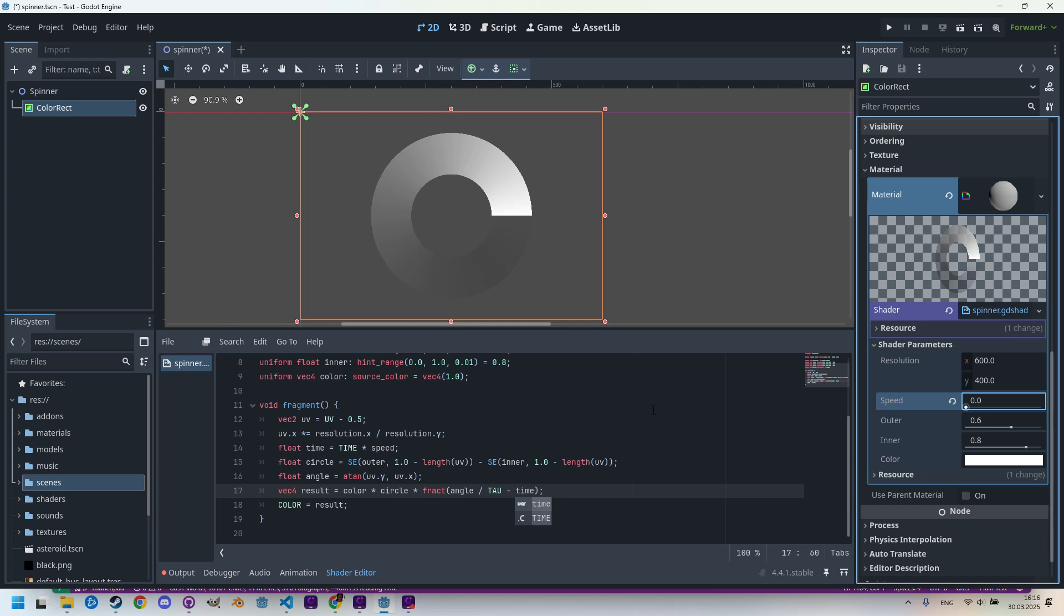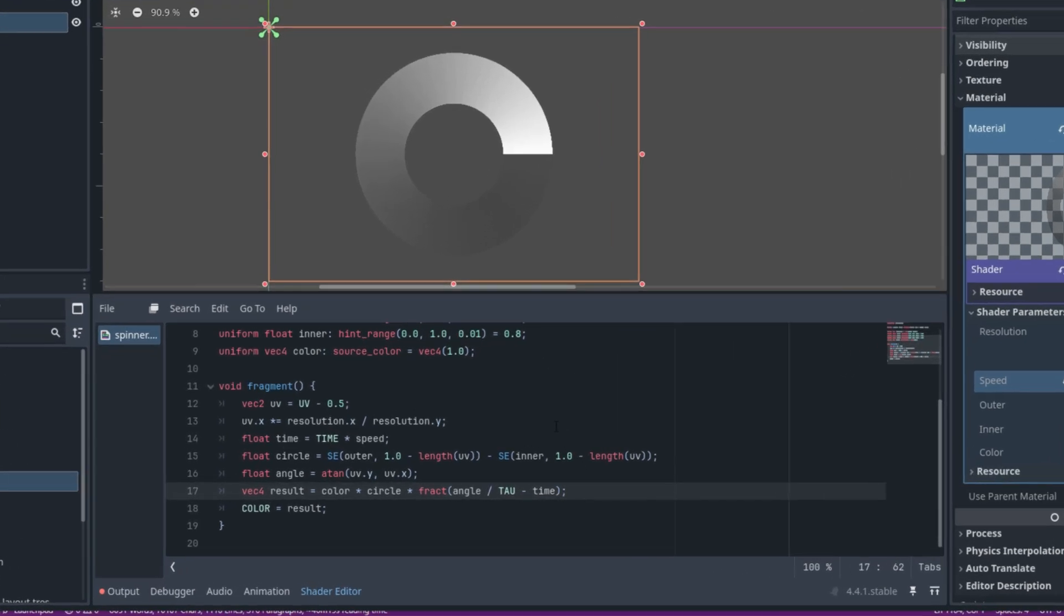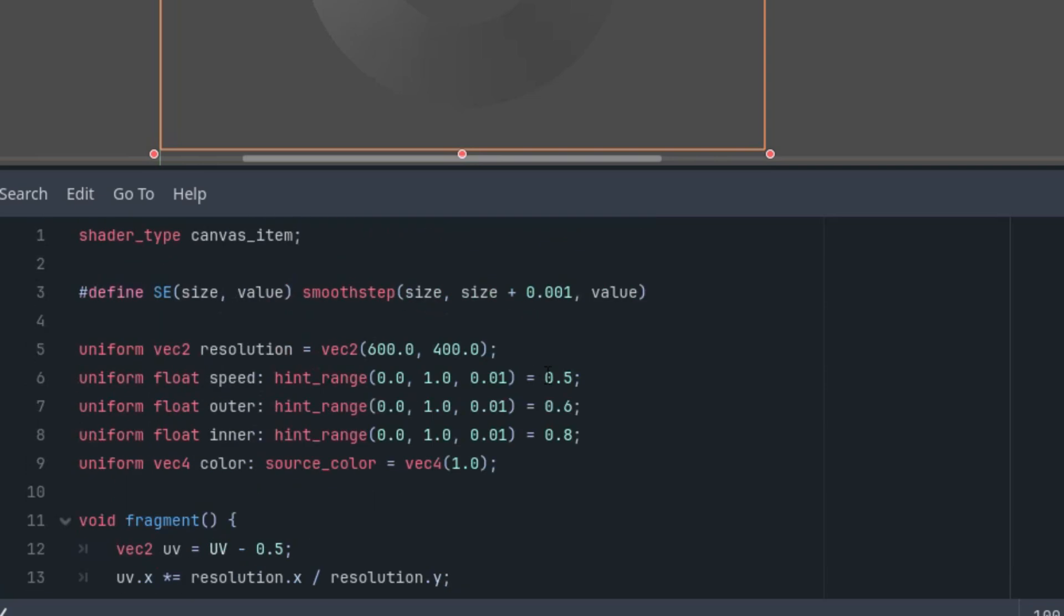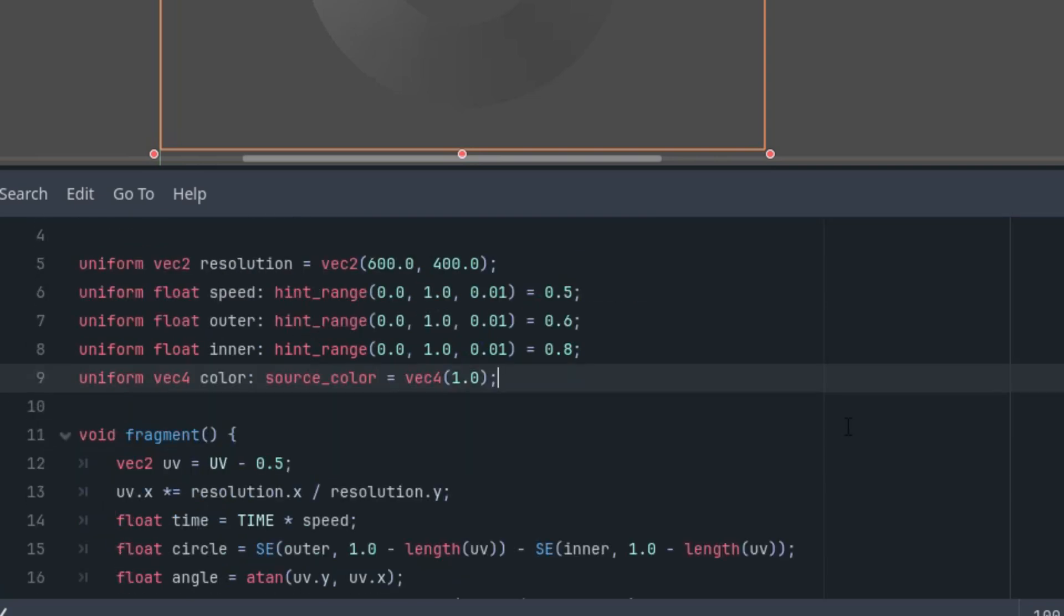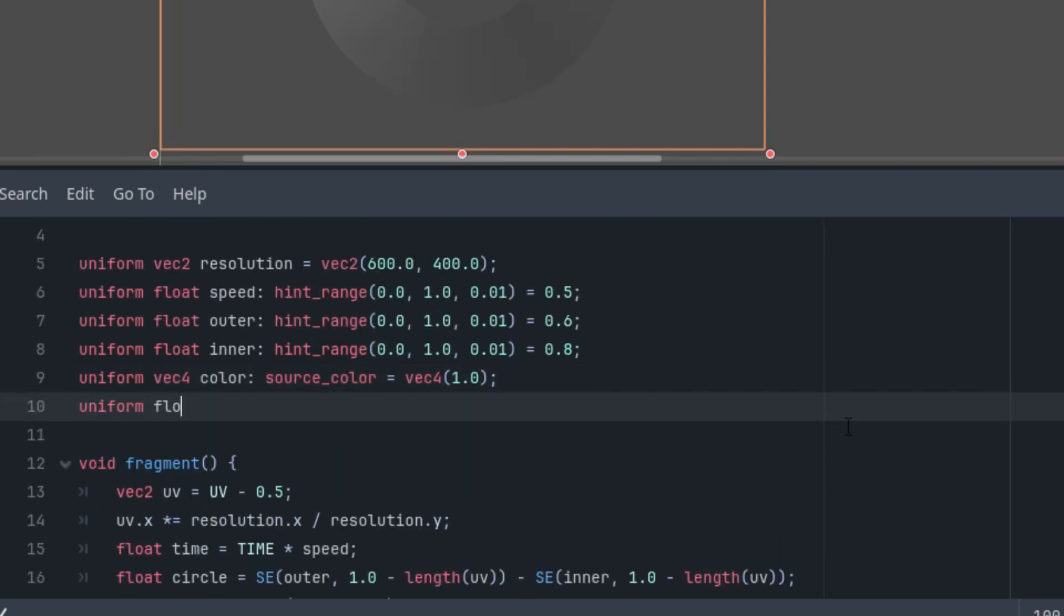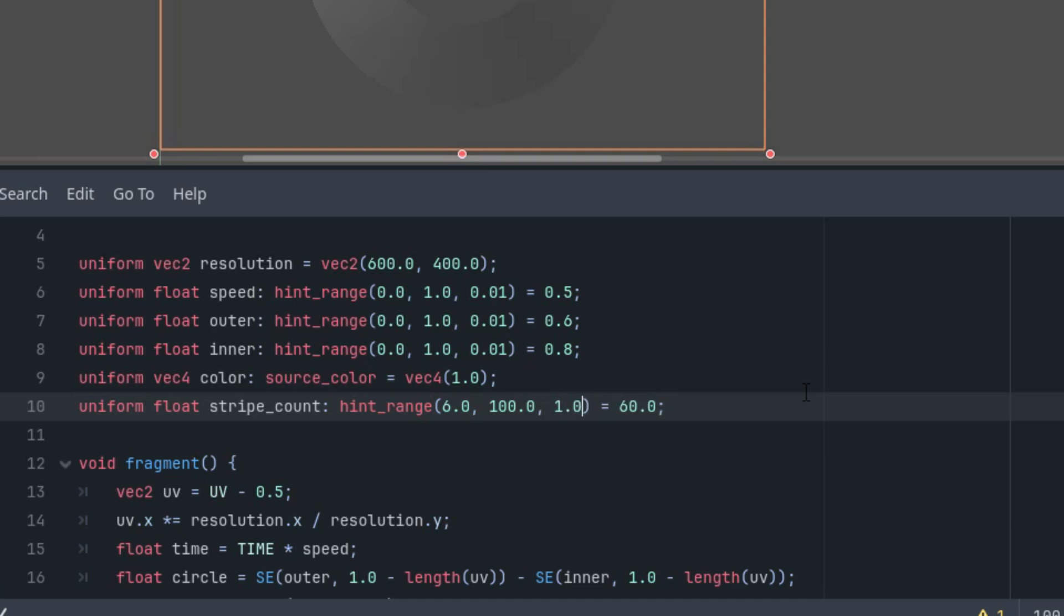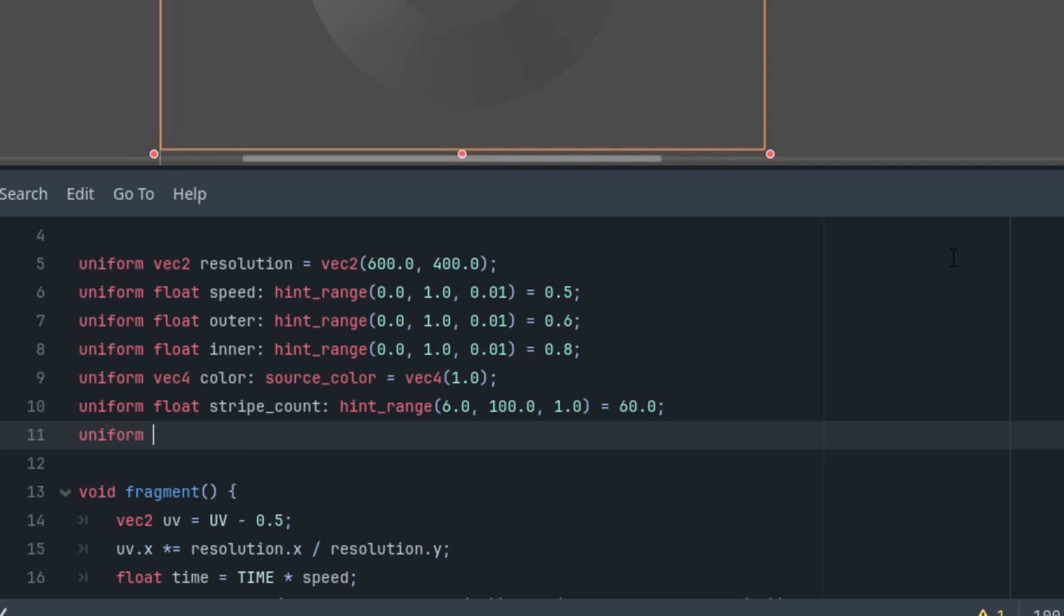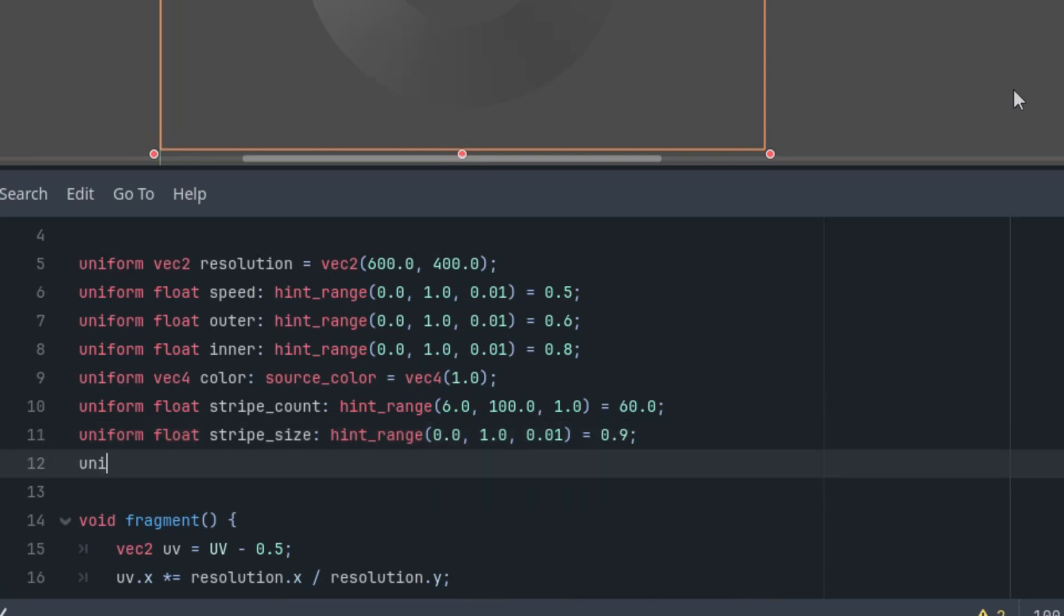But at the beginning I showed the spinner with stripes which may look a bit better, so let's do it. First we'll add uniform parameters for their definition. Right here: uniform float stripe_count with a hint_range, let's start at 60 stripes, and I think the reasonable minimum is six and we can go up to 100, and of course the step would be one. Then uniform float stripe_size with another hint_range, let's start at 0.9, it would be from 0 to 1 with step 0.01. And finally uniform float stripe_edge with hint_range and the default value 0.1, again from 0 to 1 and step 0.01.